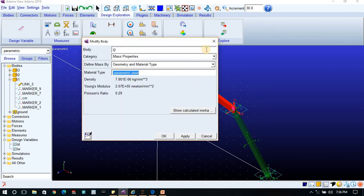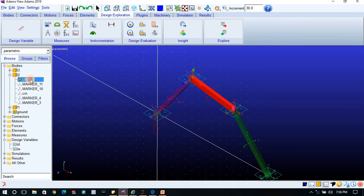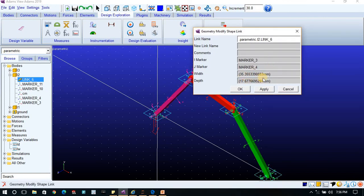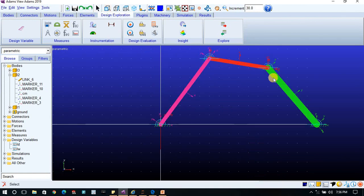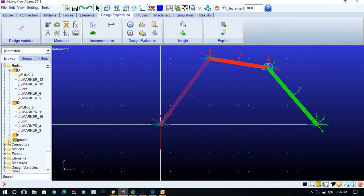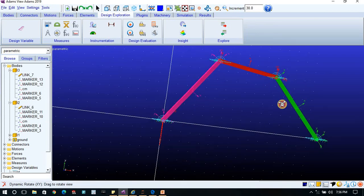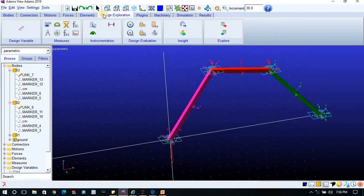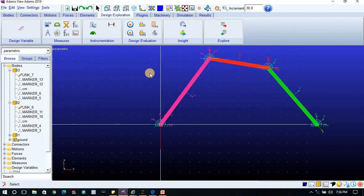Similarly for the other links, I will assign LW for width and LD for depth — remember to use brackets. For the third link as well, assign LW and LD and click Apply. If you want different dimensions per link, you can create additional design variables and assign them to specific dimensions.